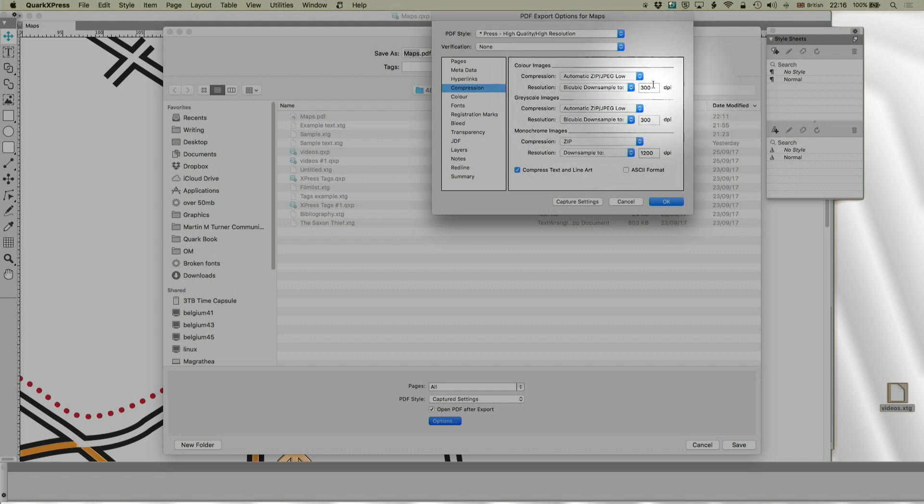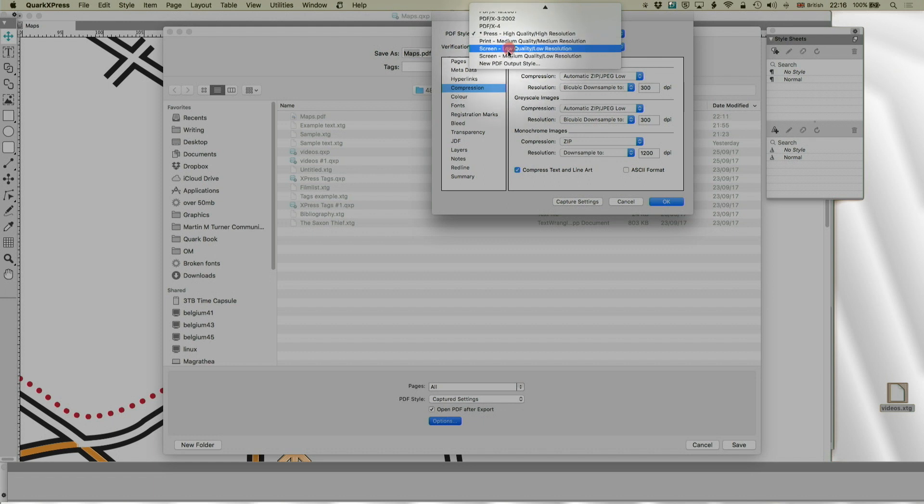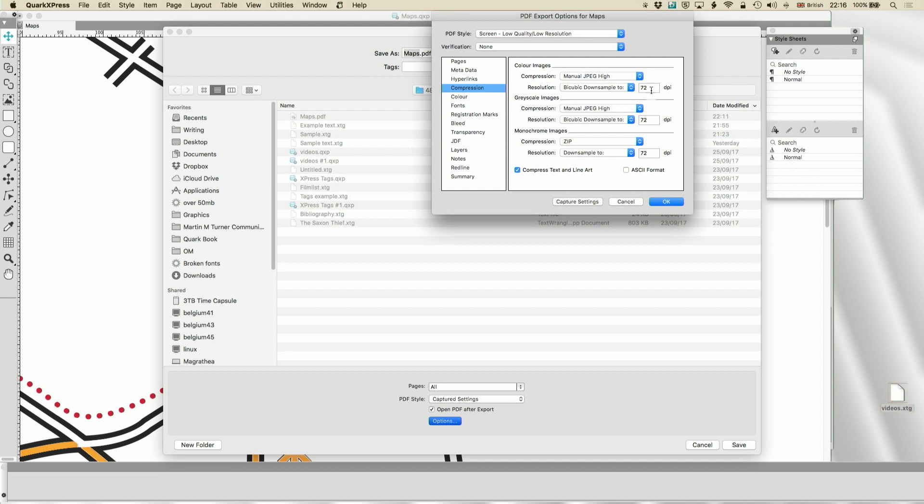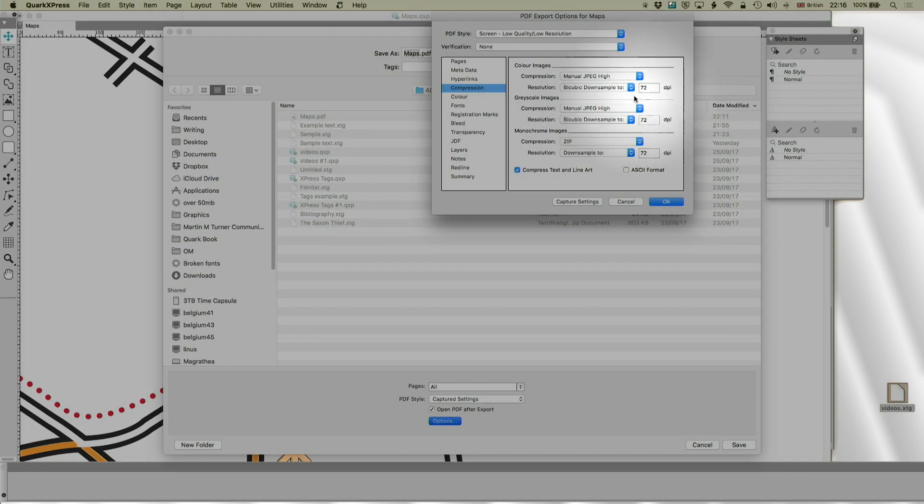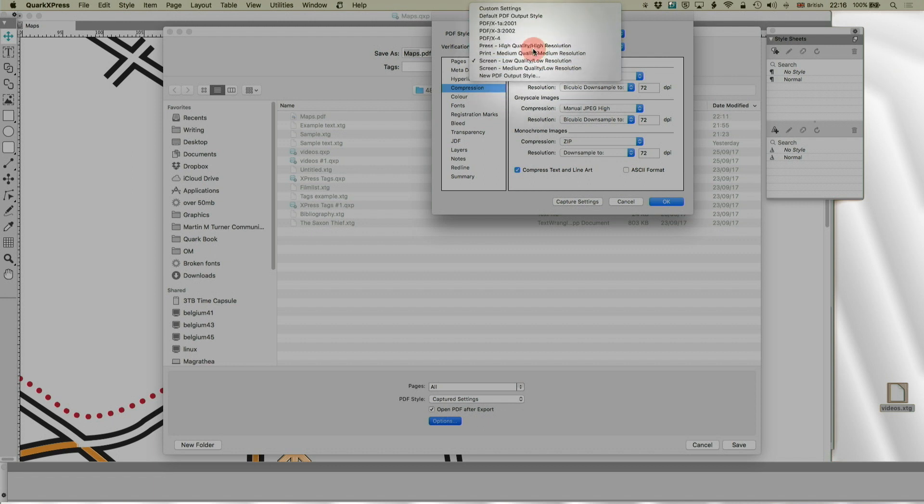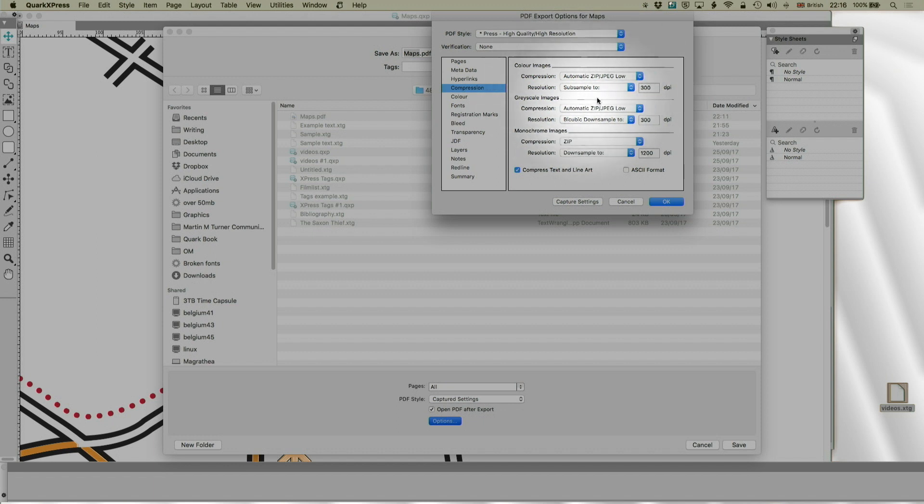You can down sample to 300 dpi, which for most documents is going to be correct for press. For other things, you might downsize even more. Though, for myself, I usually find that giving a bit more resolution helps keep the quality there. So, go back to press preset for a second. I'm just clicking these presets to just change the options. Bicubic is the standard one. You can also down sample, not using bicubic. You can also upsample, or subsample, if the resolution is too low.